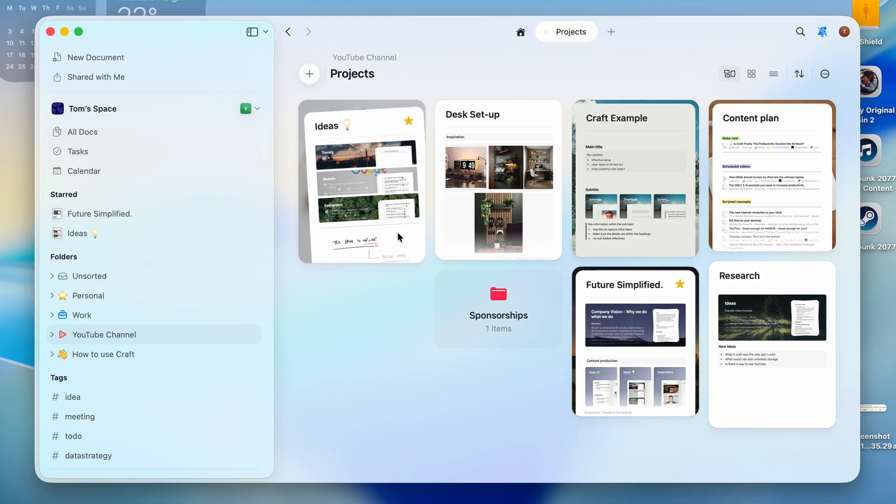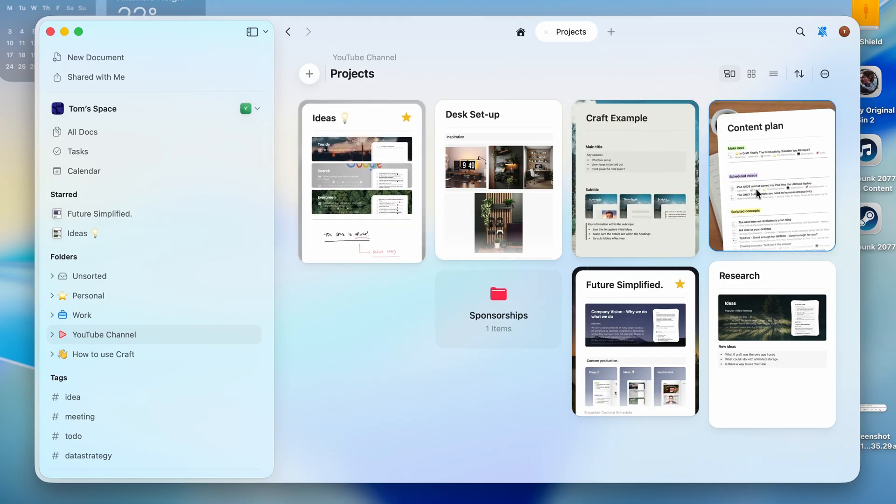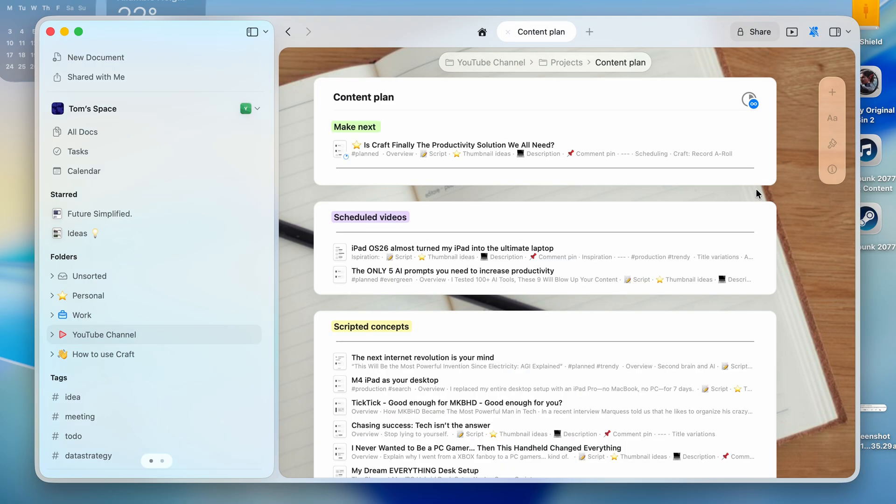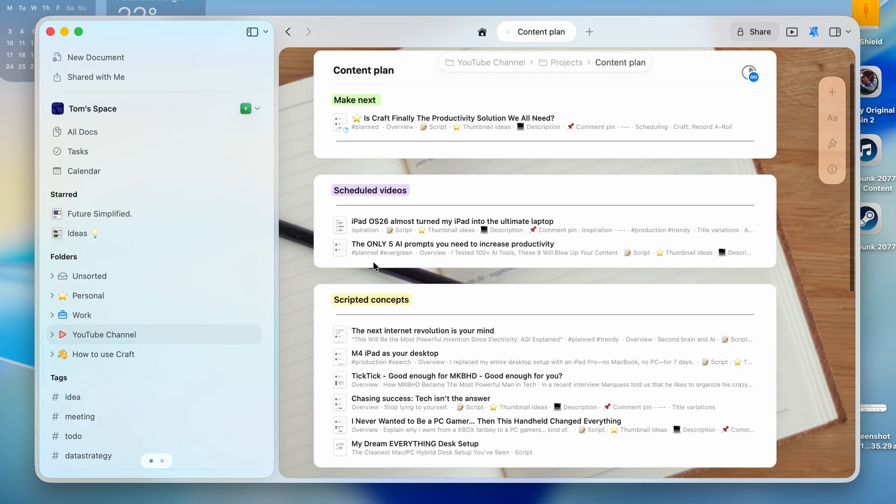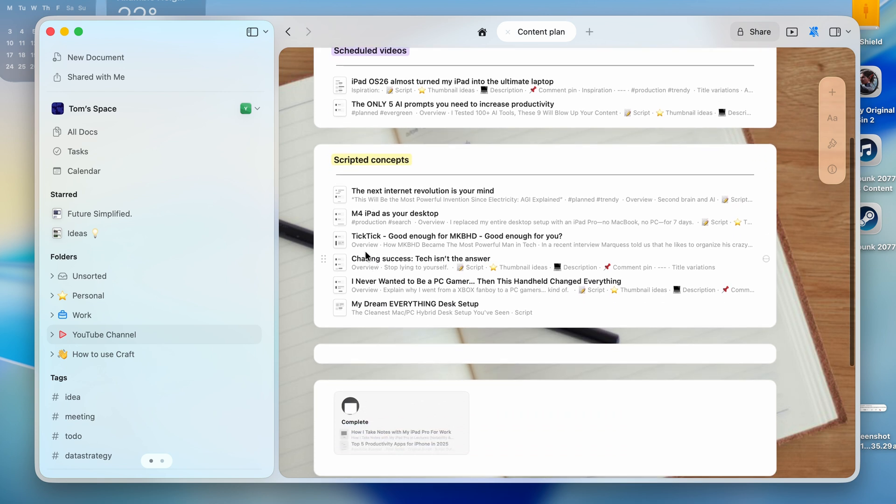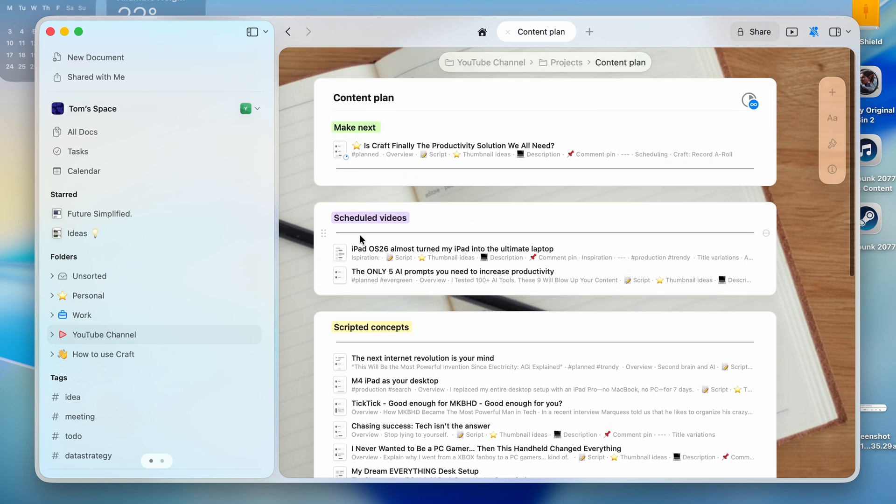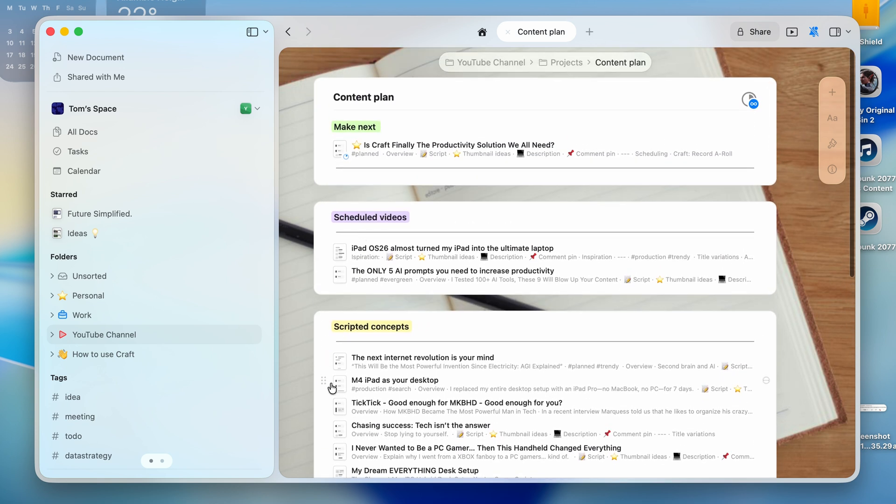For example, I really like Trello. I needed a Kanban board to manage my projects. I've created one here. So it tracks every YouTube video, from idea to script, to editing, to upload. It is simple, it is visual, and it is deeply connected.